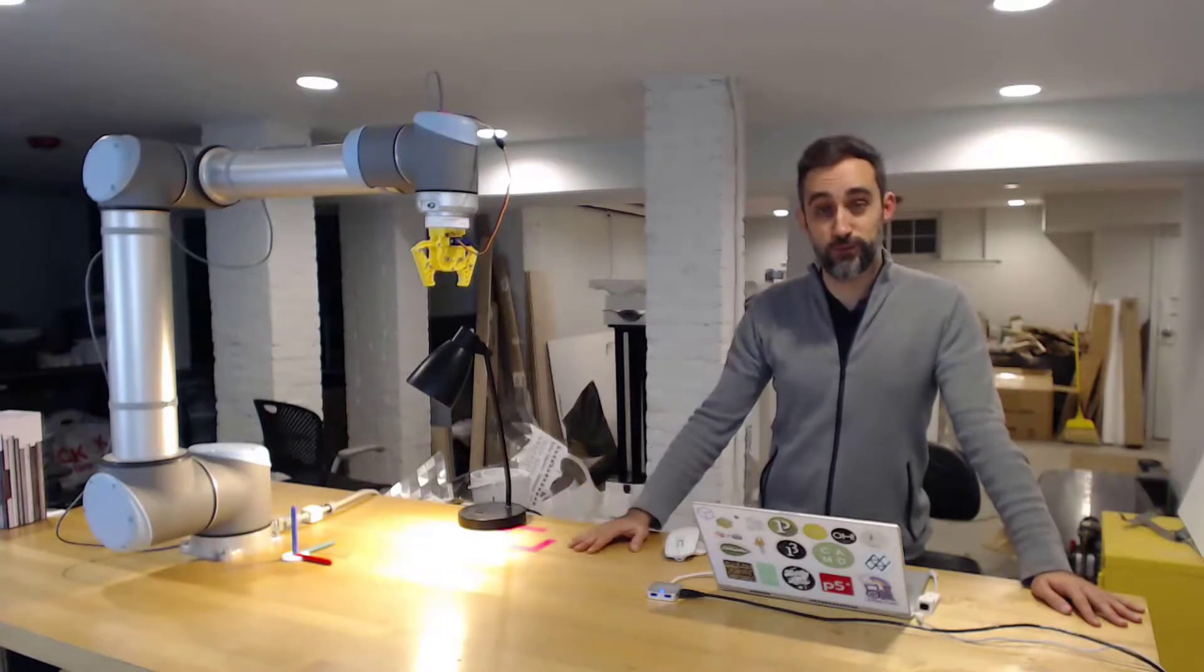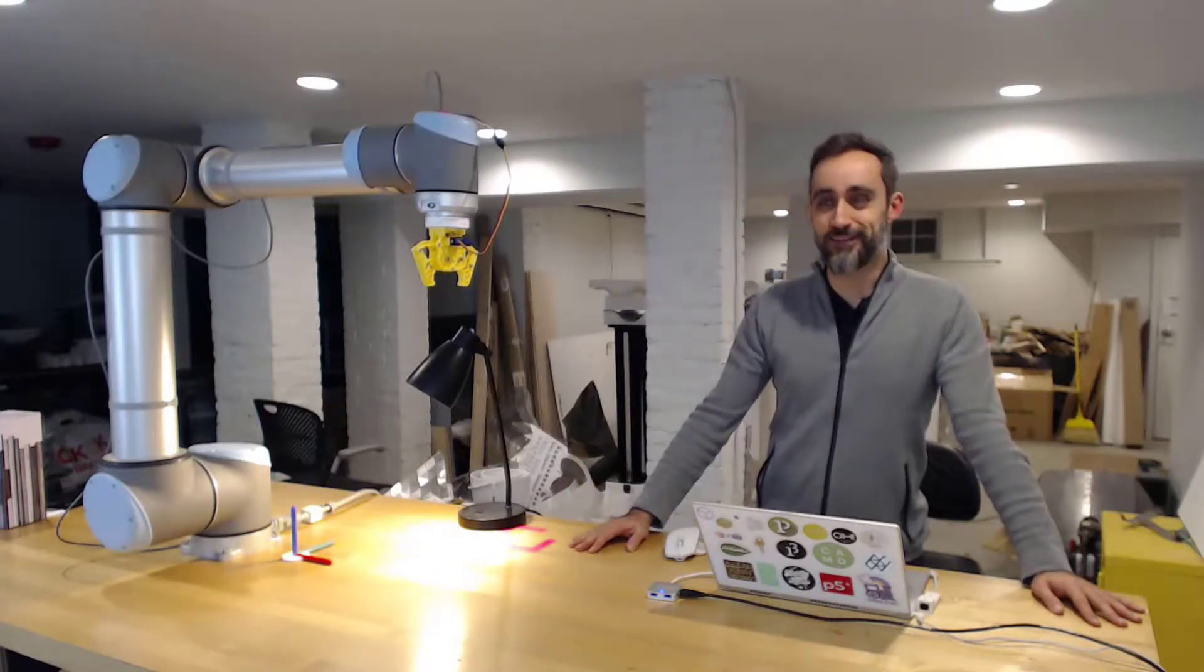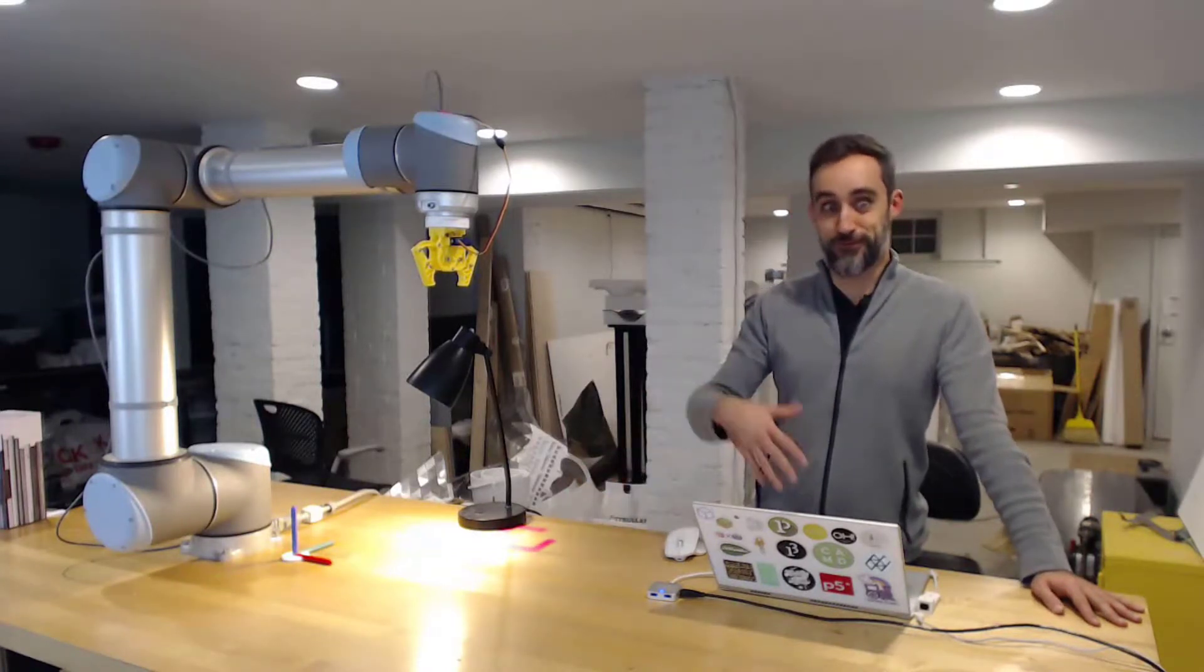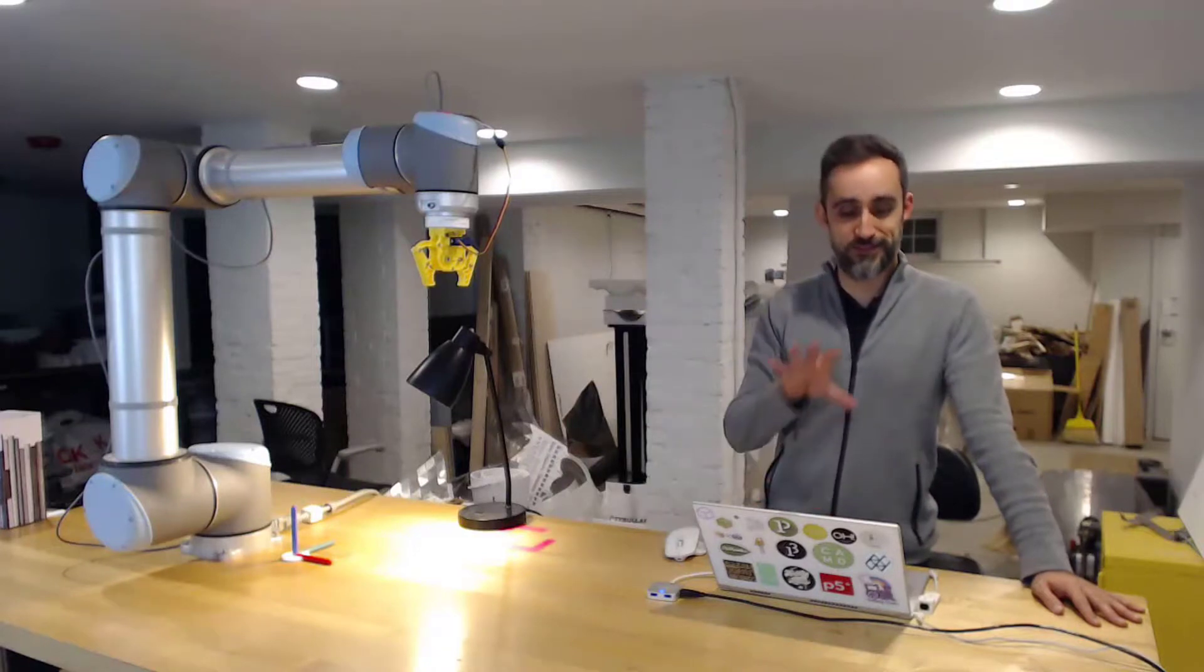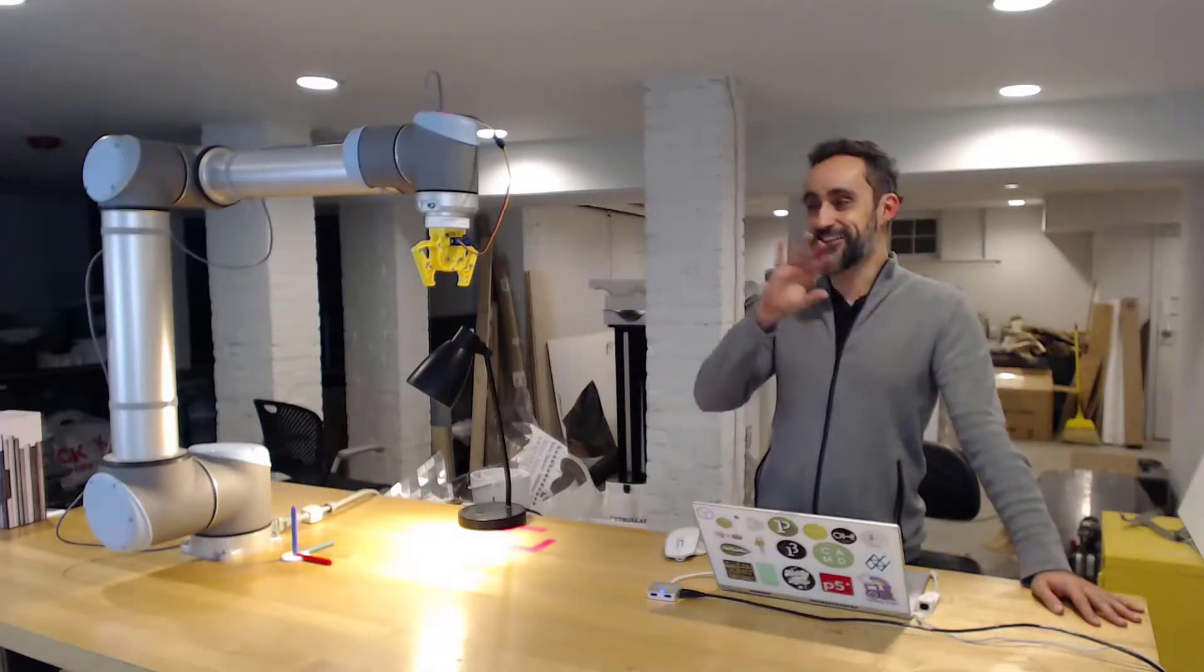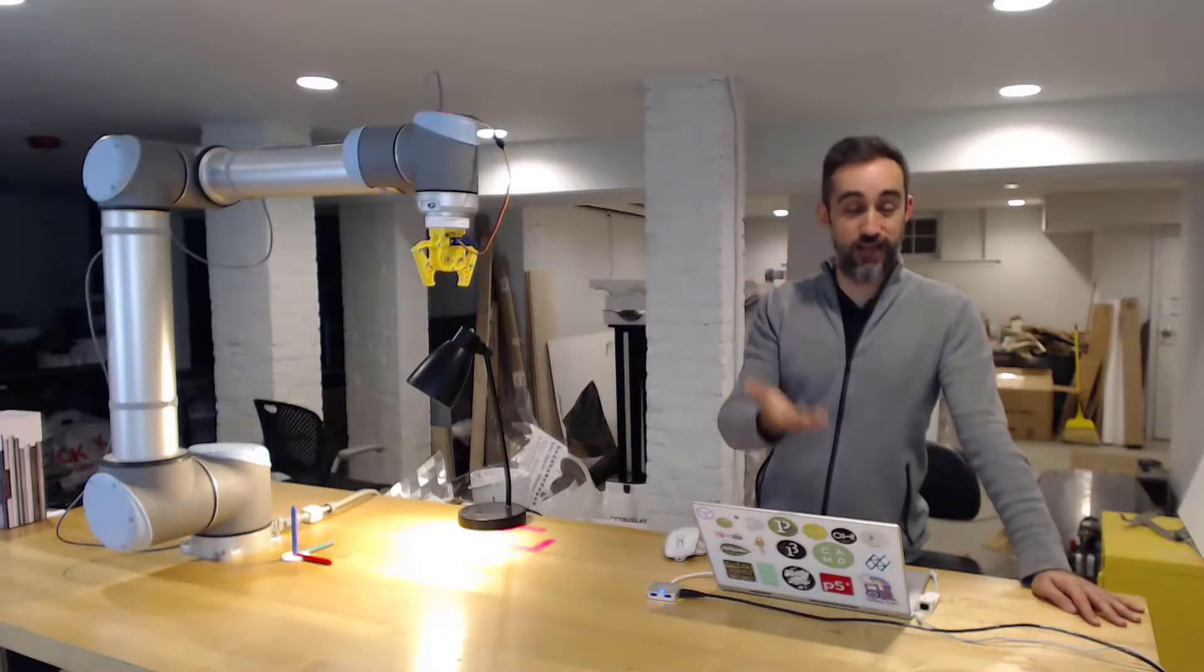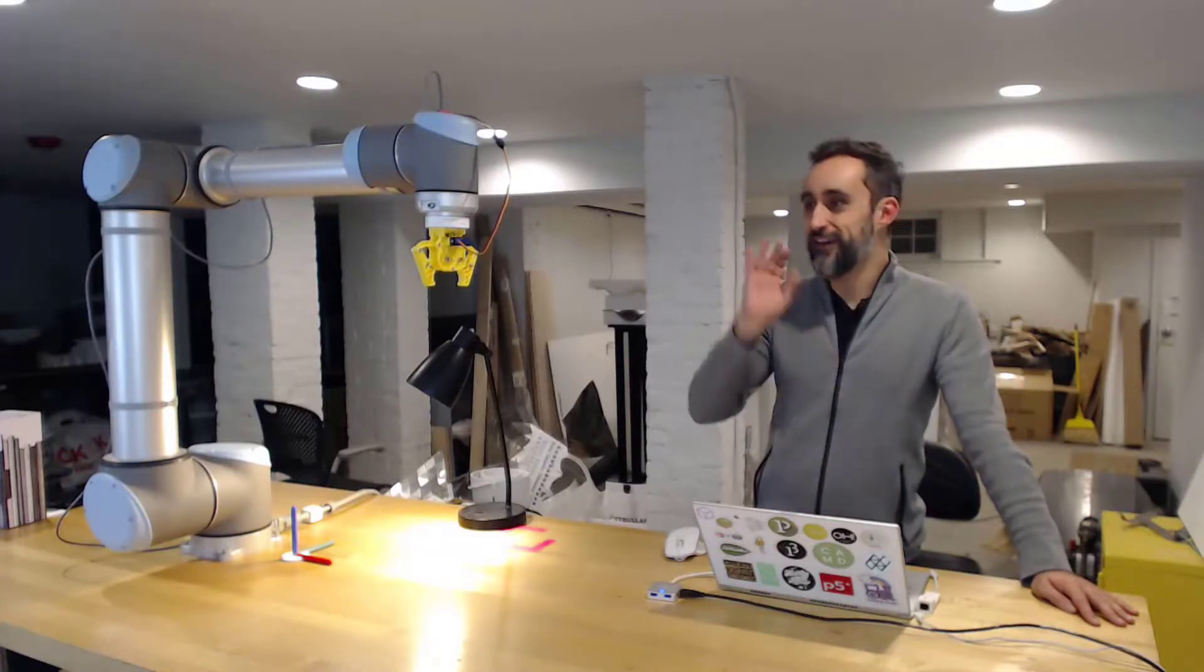However, I don't have a real ABB robot right now with me, so what I'm going to do is simulate the whole process in Robot Studio and it's actually very similar to how you would do it in the real world.